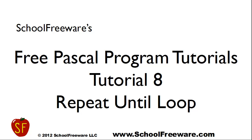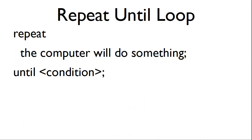SchoolFreeware's Free Pascal Program Tutorials Tutorial 8. The repeat-until loop. The repeat-until loop syntax is as follows.